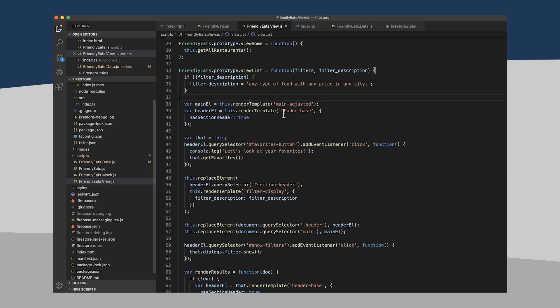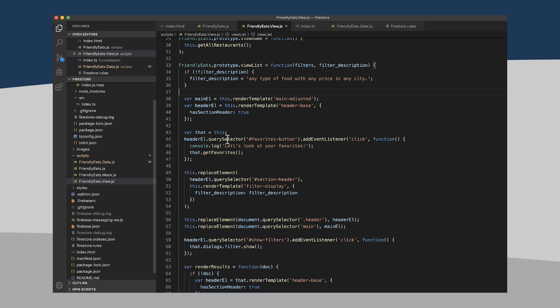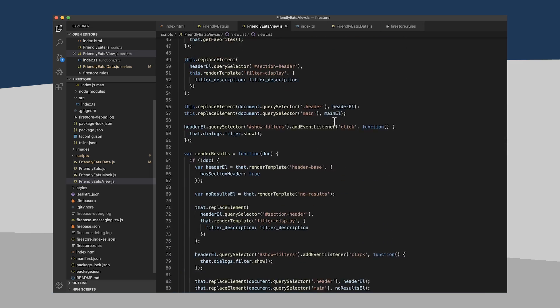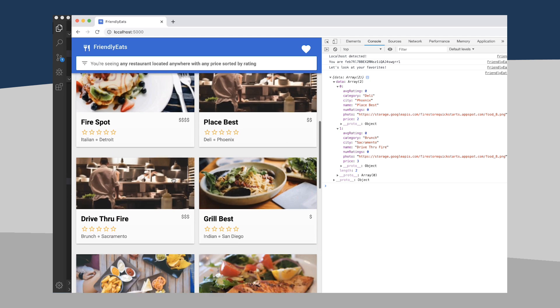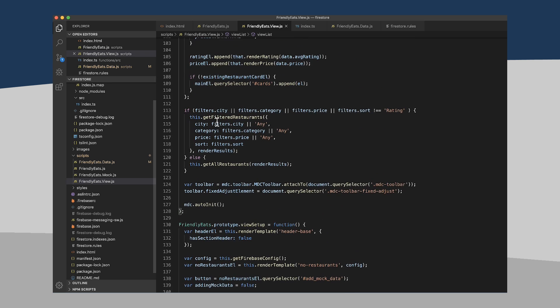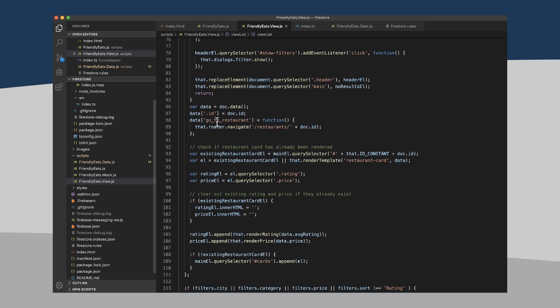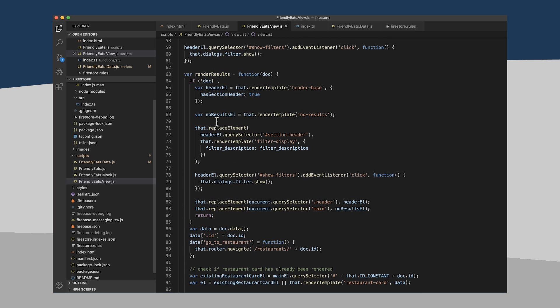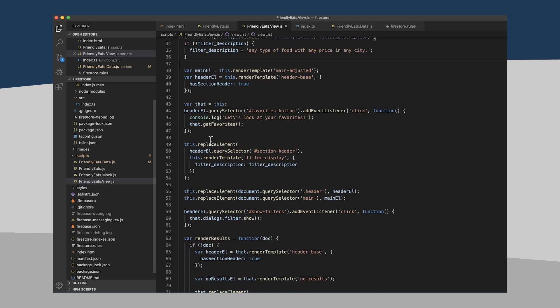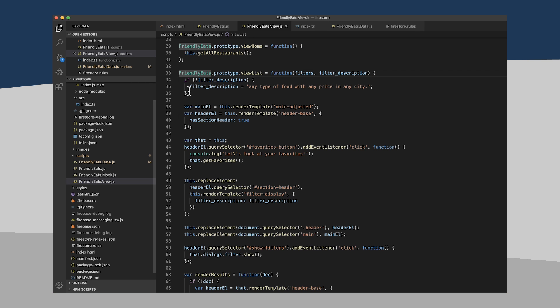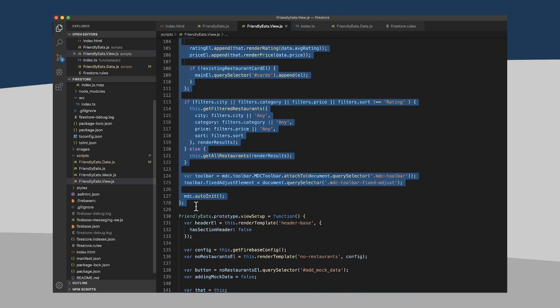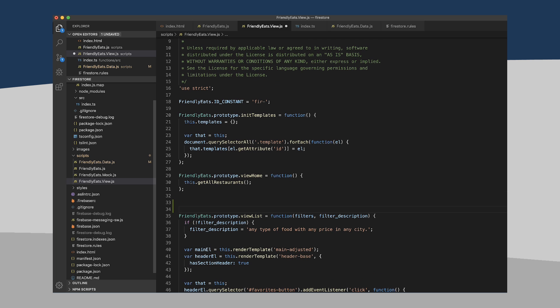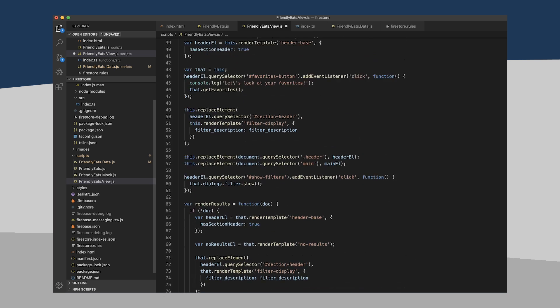So let's jump into our code here. I'm going to go under my FriendlyEatsView. So I have this function called ViewList that takes the list of filters and a filter description and generates this whole page of restaurant tiles, panels, or cards is what we call them. Now I think probably what I'm going to do here, and this is a little bit of a hack, is I'm going to copy ViewList and basically turn it into another function called ViewFavorites.